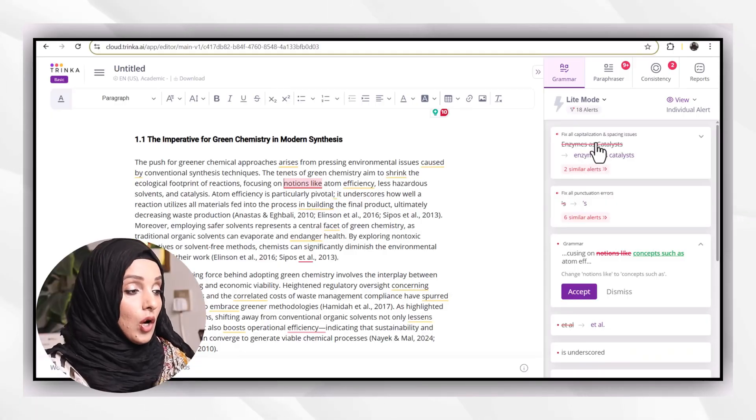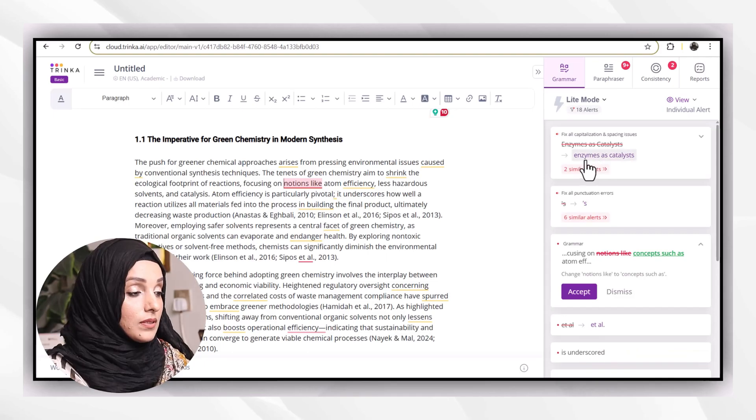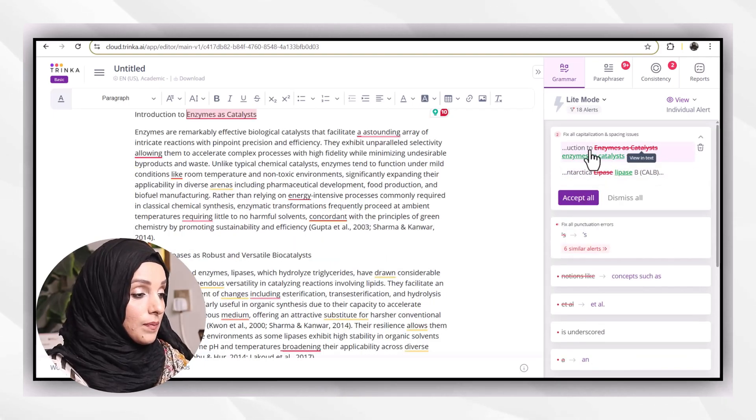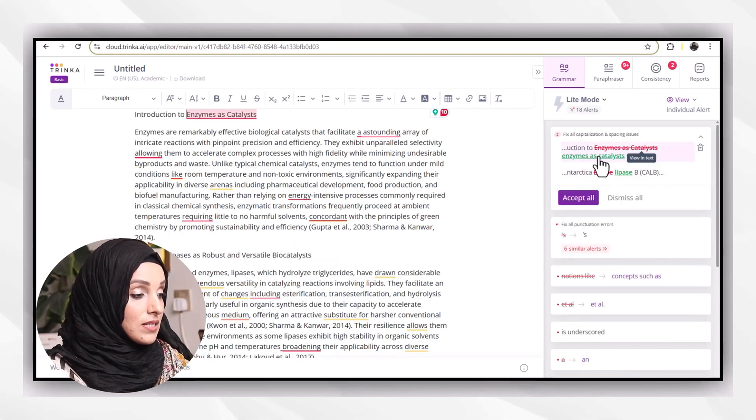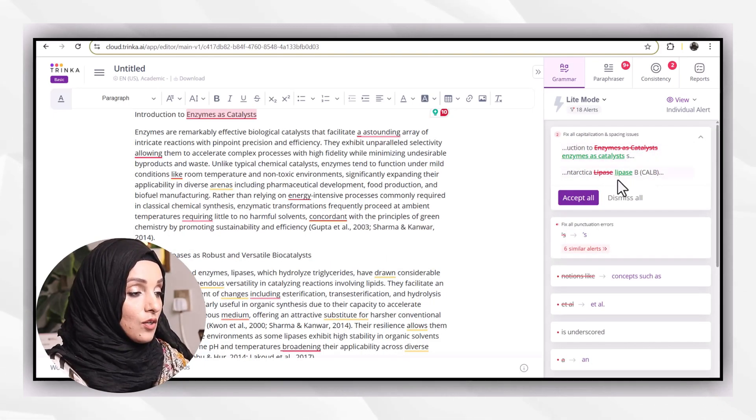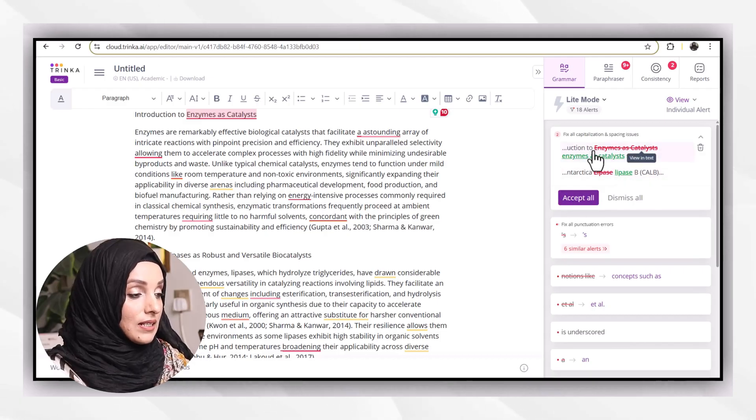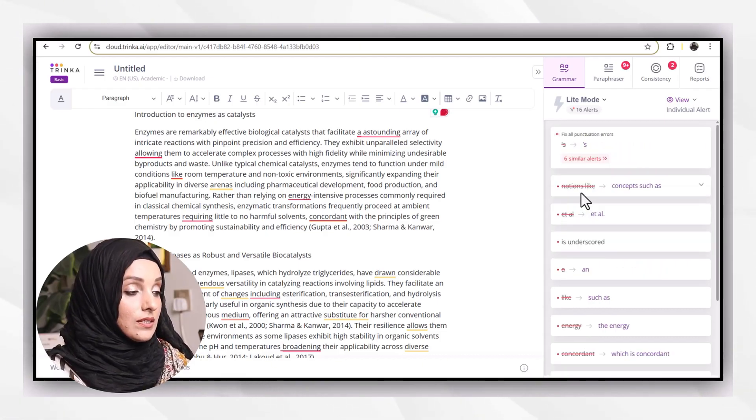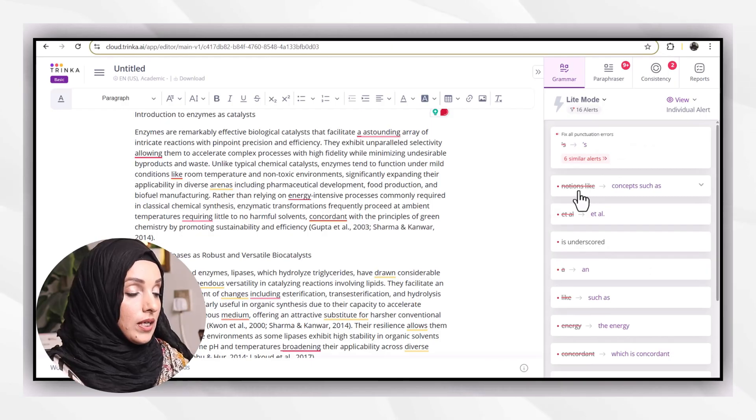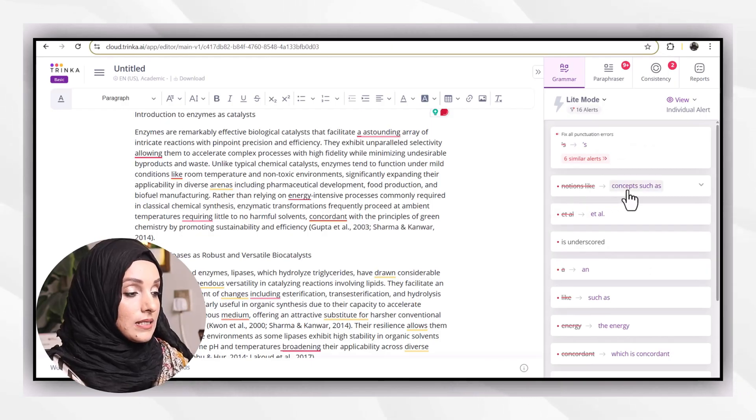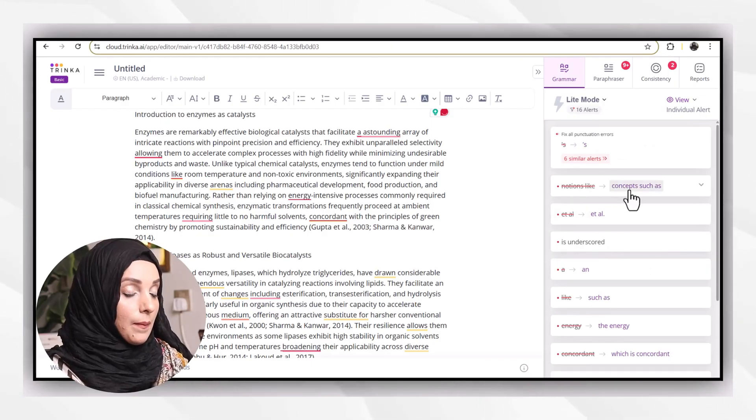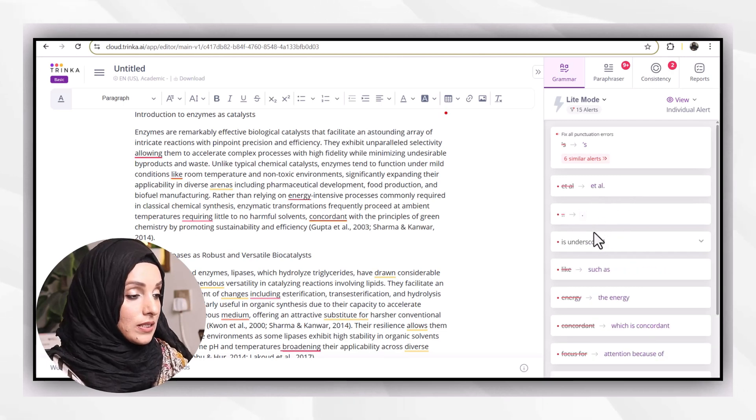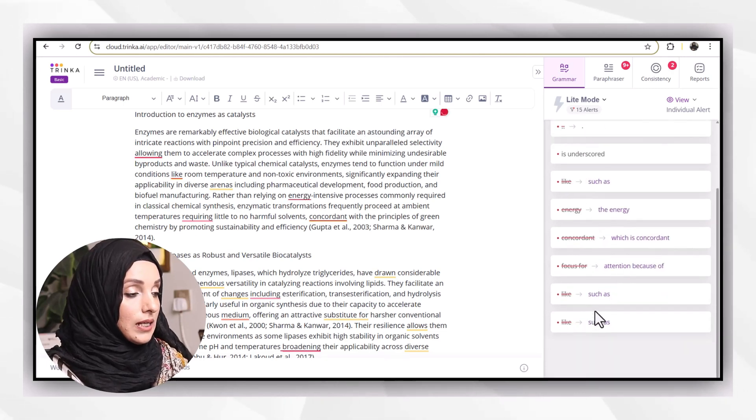So I'm going to only accept the suggestions like, for example, enzymes as a catalyst. Instead of capital letters, I have to use small ones. The same is with the lipases. These both are having the same kind of issues, so I will accept all.